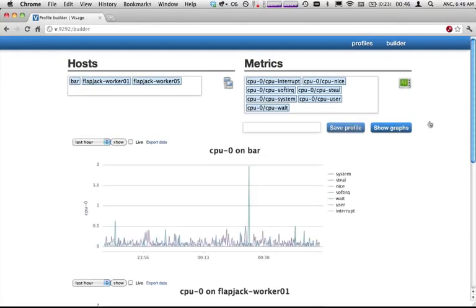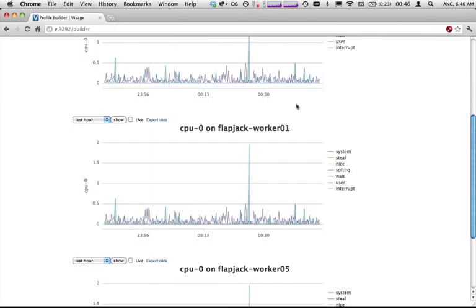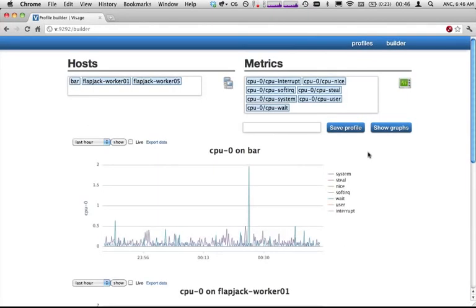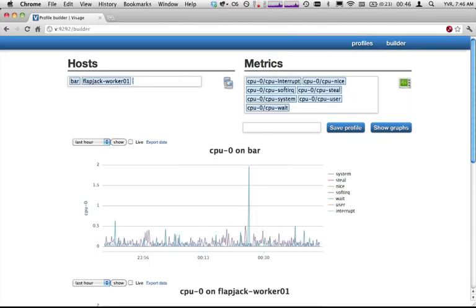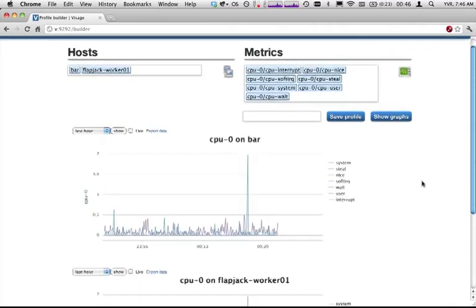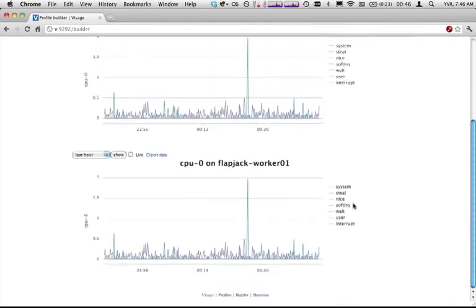Now I've hit the show graph button and it's rendered out a bunch of graphs here. See a graph for each of these machines. We can go back and edit those as well. Say I don't want that particular host in there anymore, and it's updated down here.